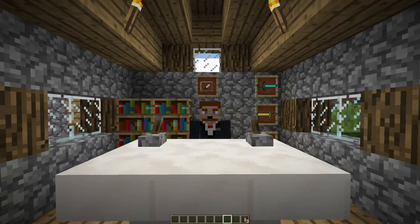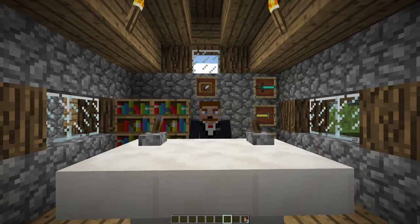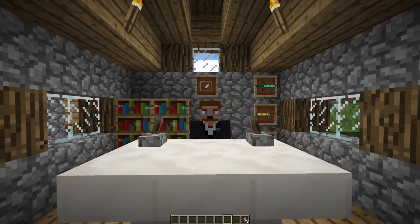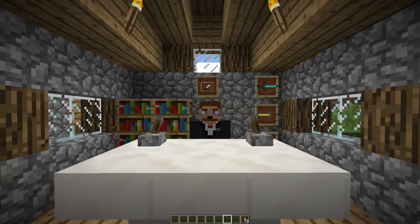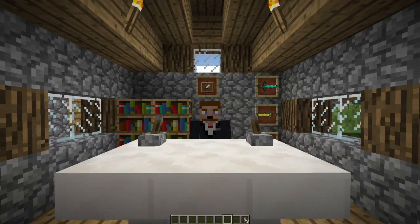Hey guys, Eli here from This Is Something. I see you've joined me in my highly pixelated life. Welcome to my world. This is Minecraft.